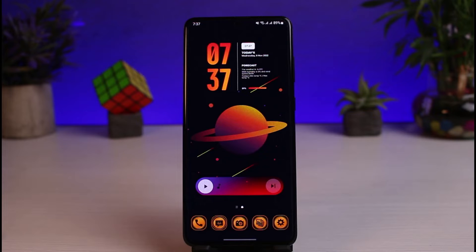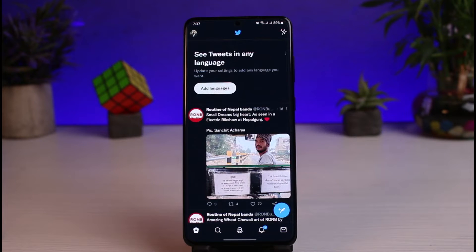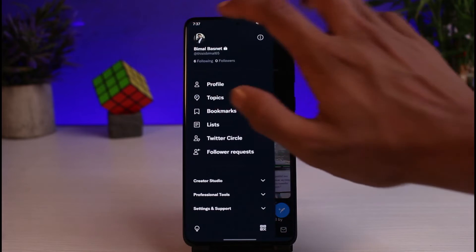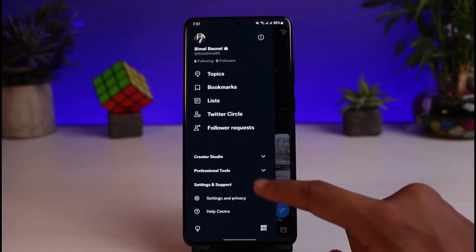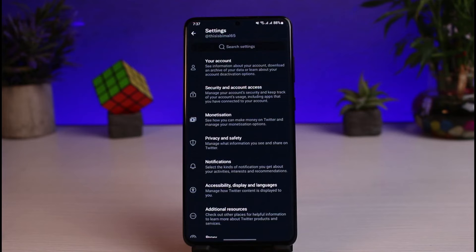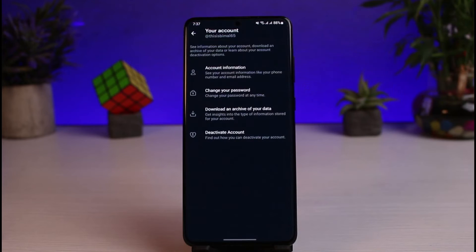You are logged in and you want to change your password — it's very simple. Launch the Twitter application. Once the app is open, tap on your profile icon on the top left corner, scroll down, and expand the menu of Settings and Support. Go to Settings and Privacy, then tap on the option called Your Account at the very top of the screen.